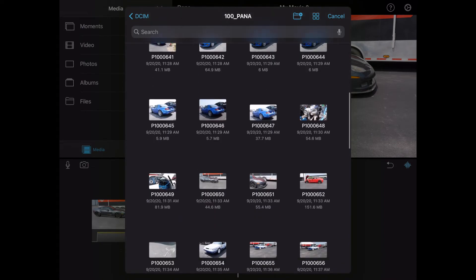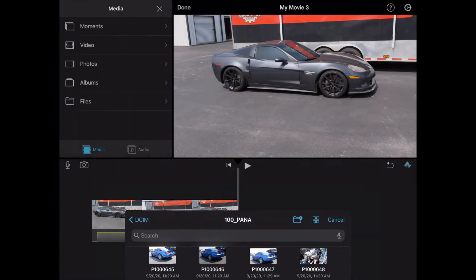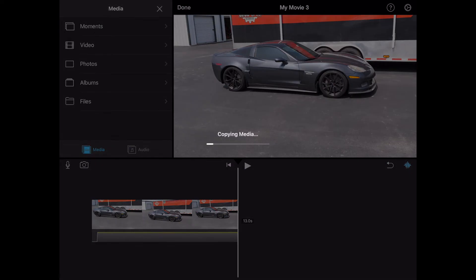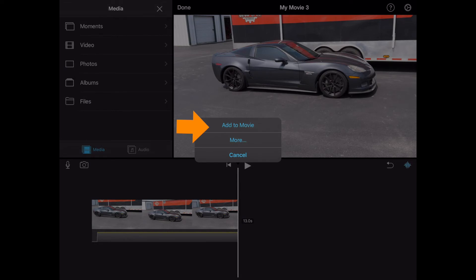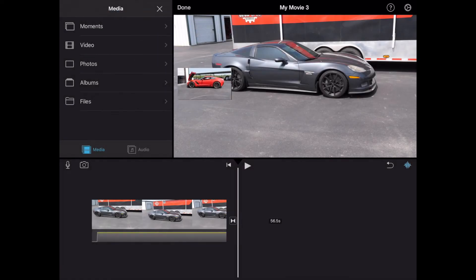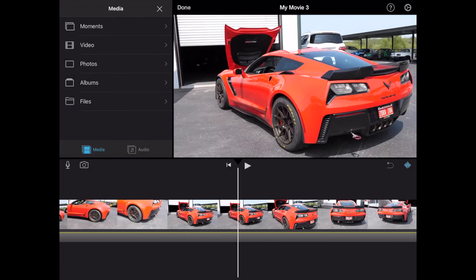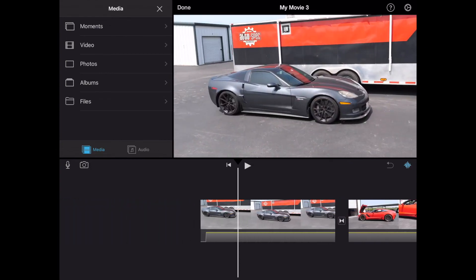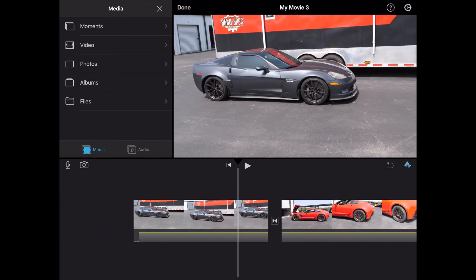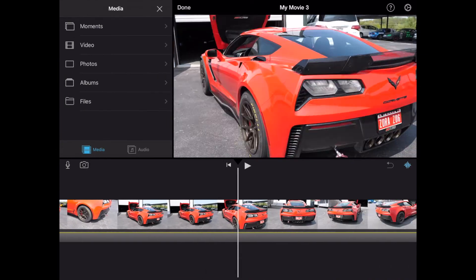I guess the red Corvette. We'll go ahead and do that one. And it's copying. And the second time, it'll ask you, do you want to add to the movie? So go ahead and say add to the movie. And that's basically how you actually import the video or photos. It doesn't really matter.